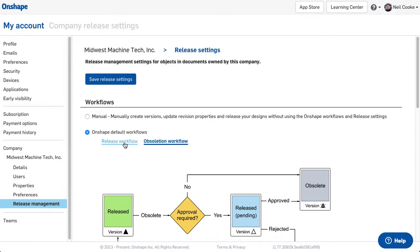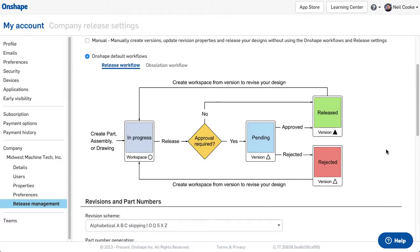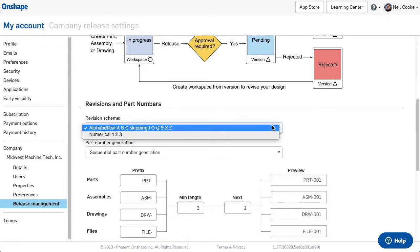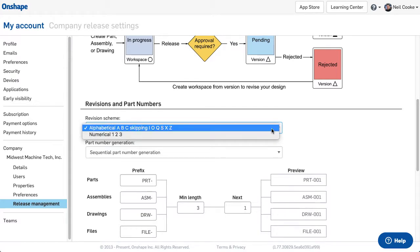You can then specify a revision scheme, where you can choose a simple 1-2-3 revision scheme method or an ABC method skipping I, O, Q, S, X, and Z.